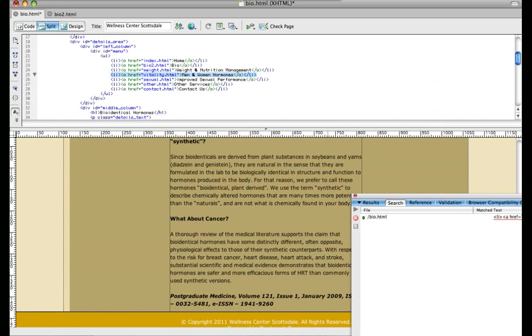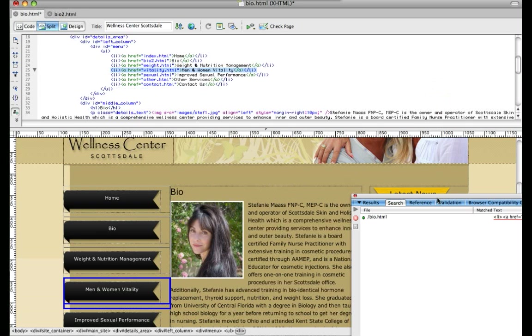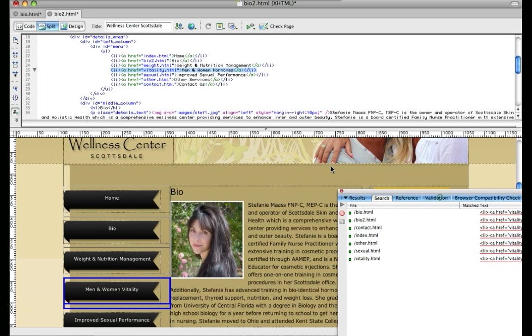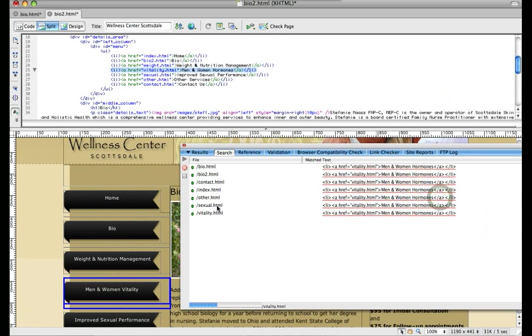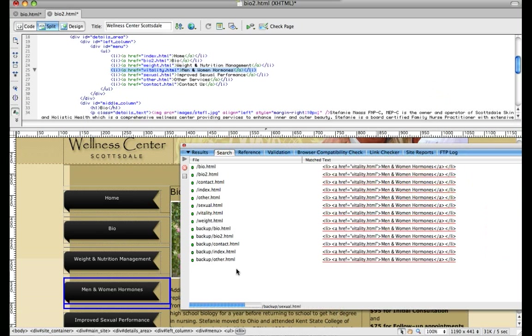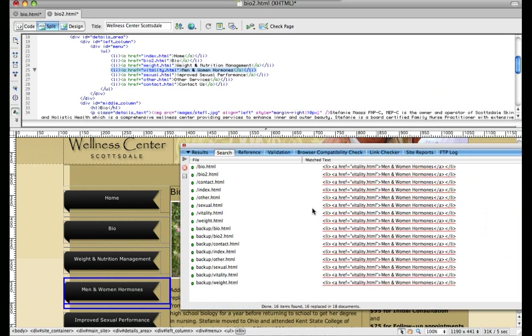Now I'm going to click yes, and as you can see here, it's automatically changing it for all of the pages.